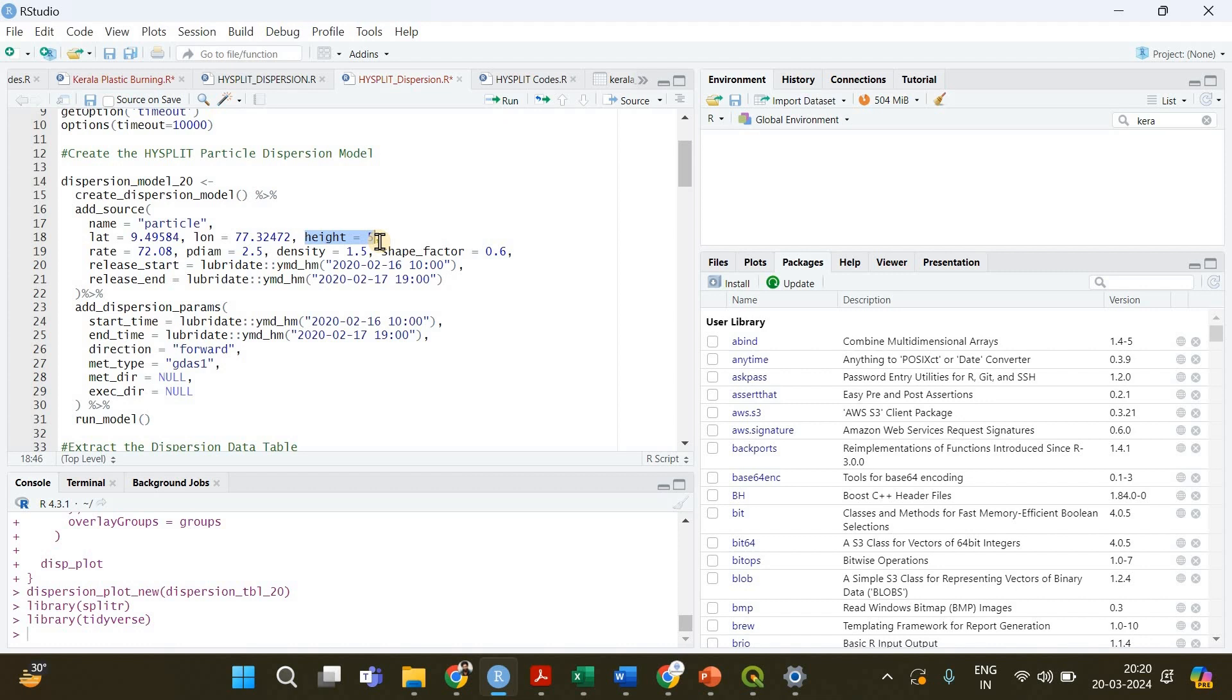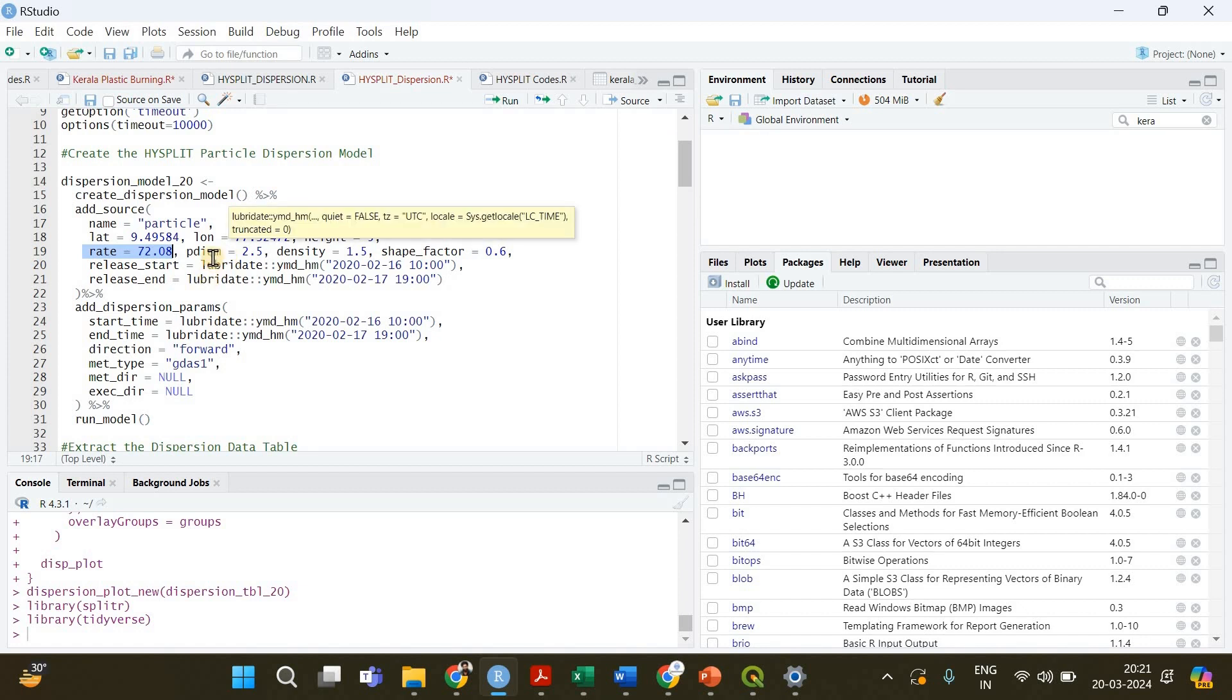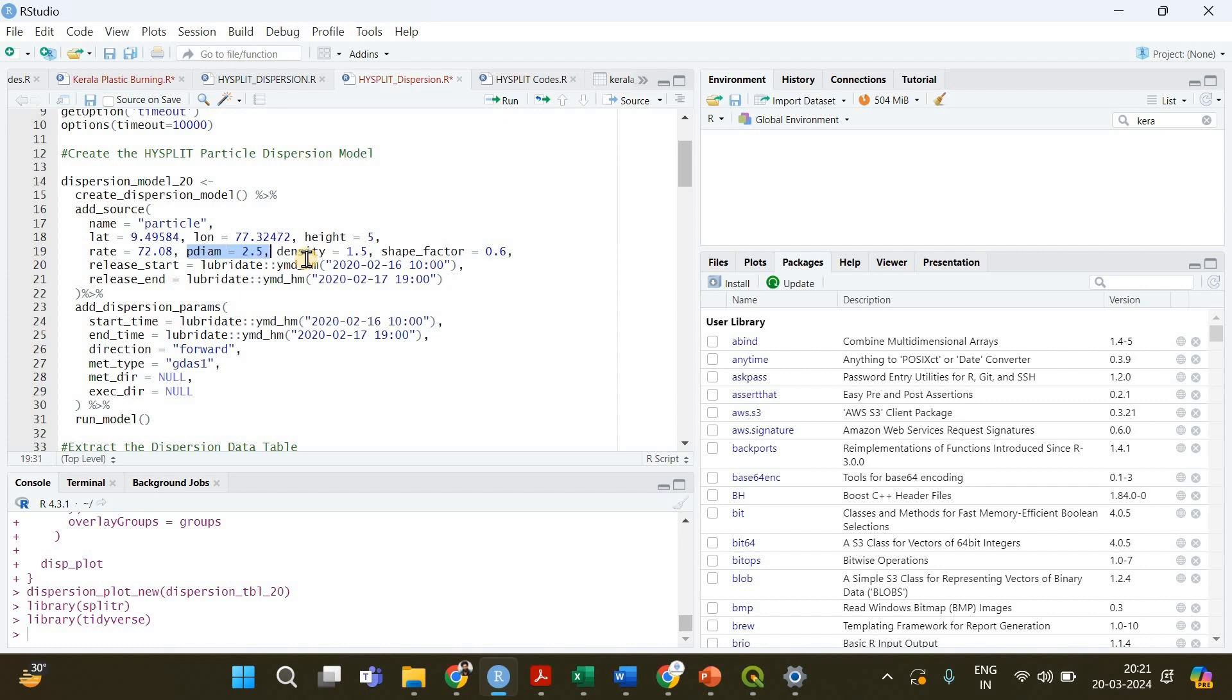The height is going to be the release height which was 5 in our case and the rate I'm specifying 72.08, this is a different example not the one I showed in the PowerPoint presentation. The diameter is going to be 2.5, the density is going to be 1.5 and the shape factor as I mentioned is going to be 0.6 for PM2.5.